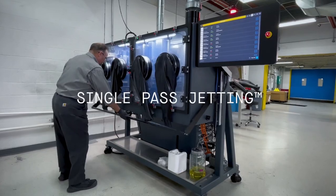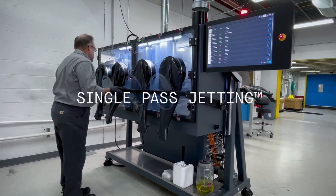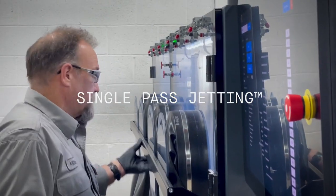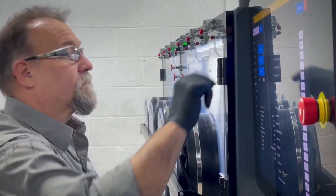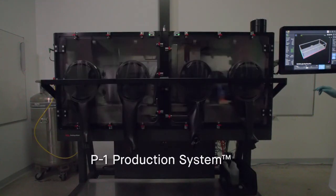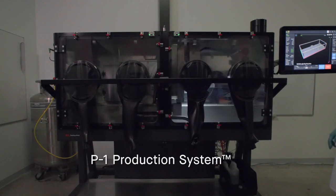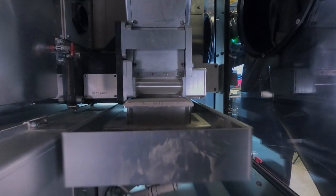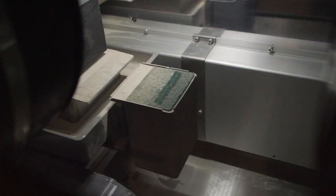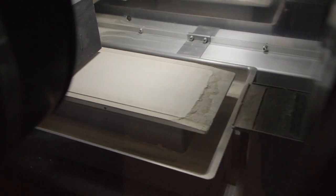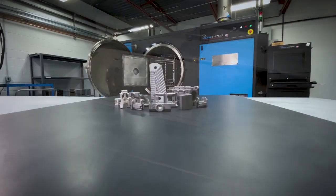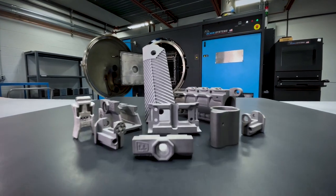Single Pass Jetting, or SPJ, which is deployed on our Desktop Metal Production series, is designed to be the fastest method to additively manufacture complex metal parts.